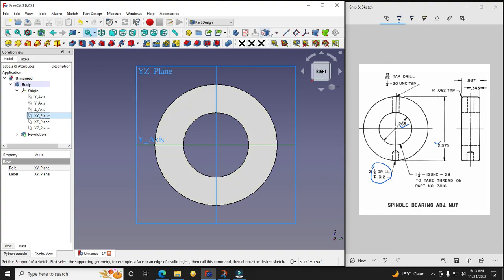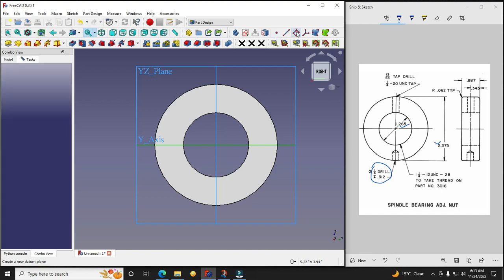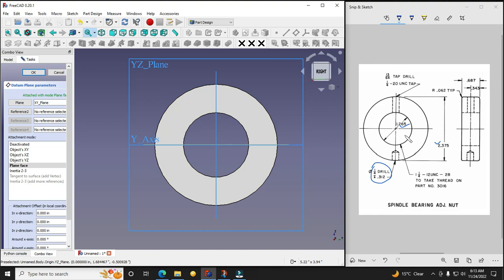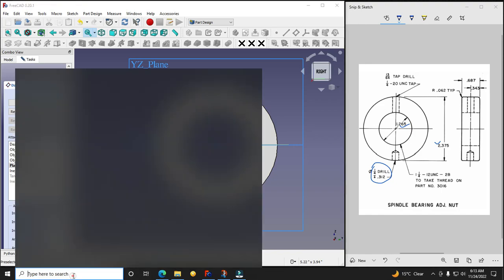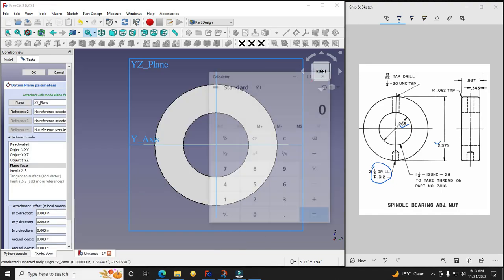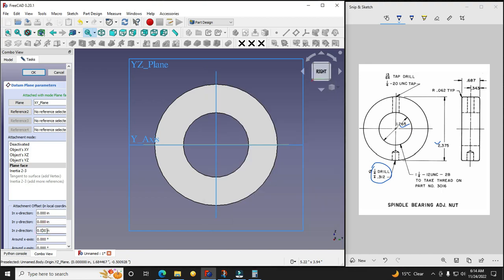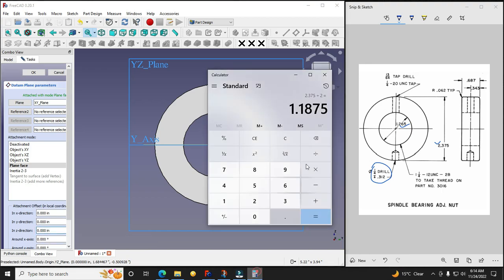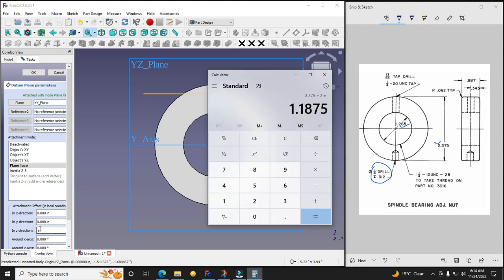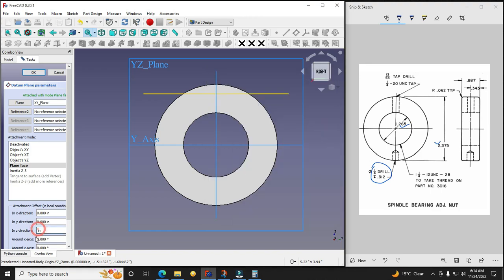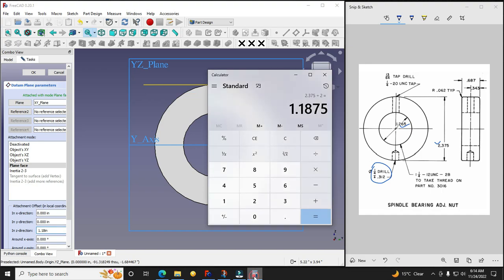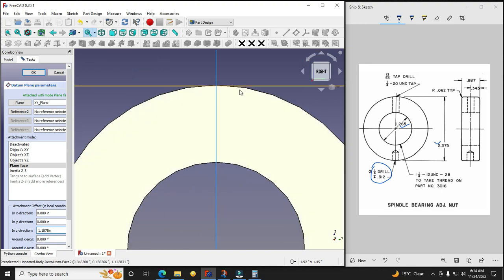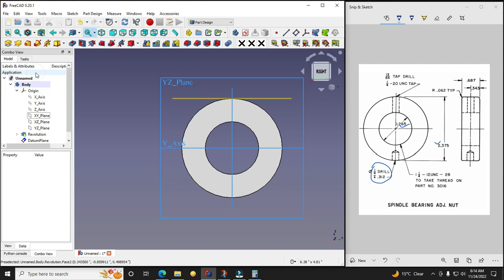And I will go for the datum plane, and I will go in Z direction. It is 0.375, 2.375 divided by 2. So we will do here 2.375 divided by 2, so 1.1875. So simply I will copy this value. So it is not copying, so manually I will input 1.1875. So you can see that our datum plane has been inserted. Now we will say OK.